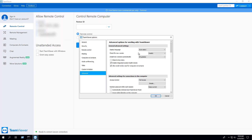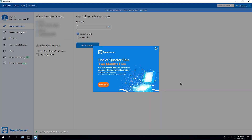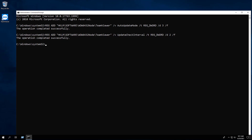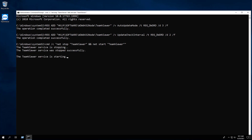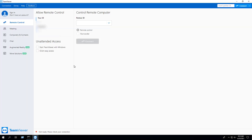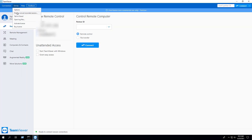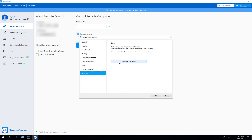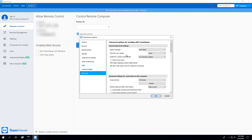However, if we check the settings inside the TeamViewer application, they have not changed. We can resolve this by stopping and restarting the TeamViewer service. Let's cancel out and close the application. Enter the following command to stop and restart the TeamViewer service. Now when we check the settings inside the TeamViewer application, we can see that Check for New Version is set to Never, and Install New Versions Automatically is set to No Automatic Updates.